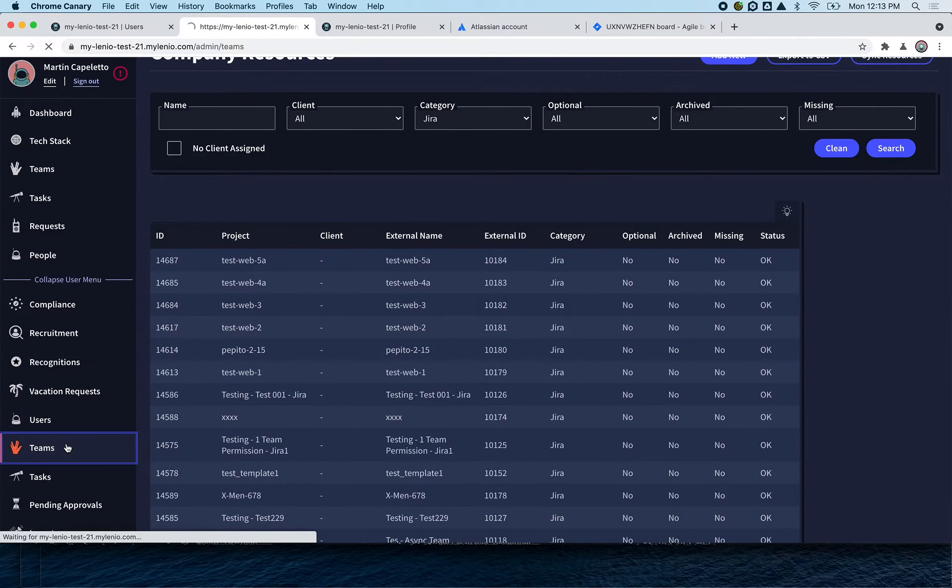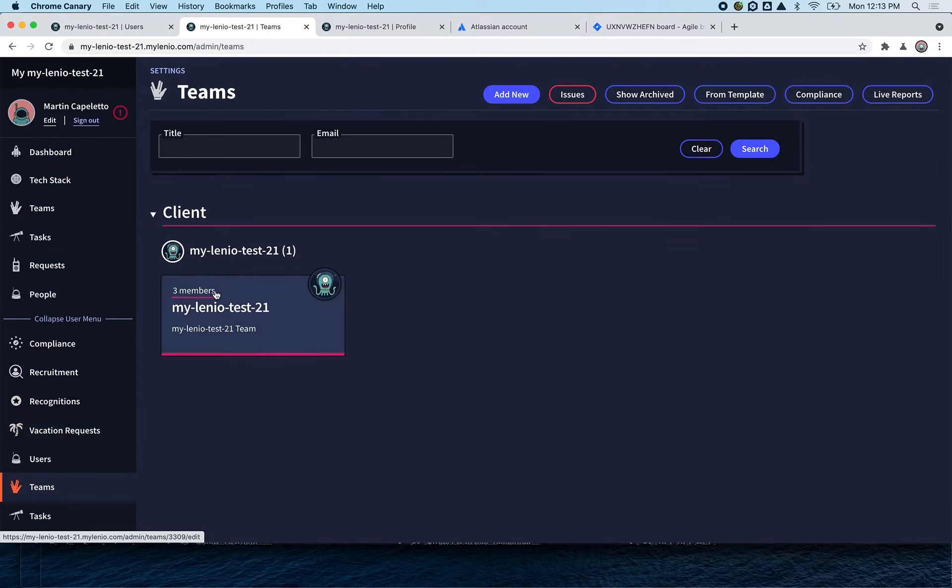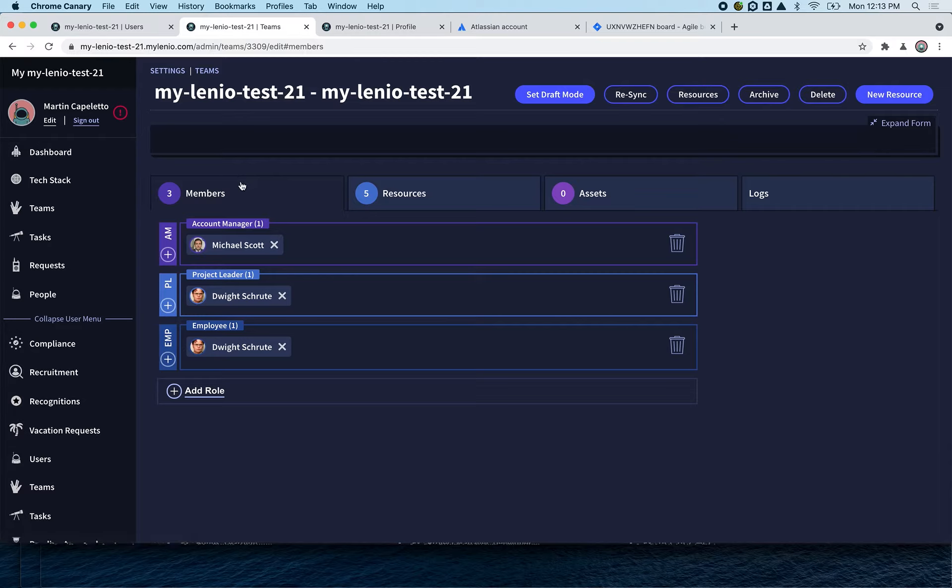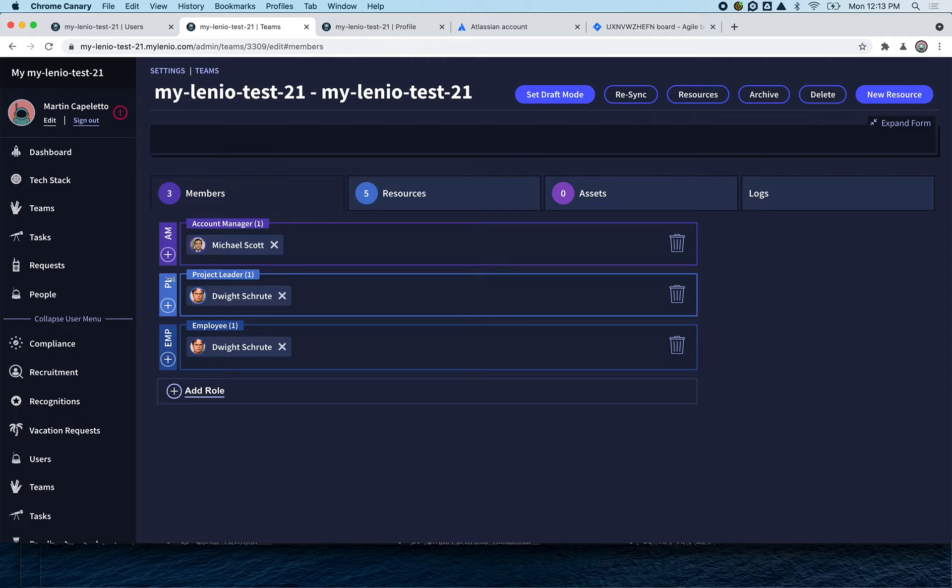If we go to Teams, here we have one of the teams. This is just an example team with Michael and Wright. We have some roles: account manager, project leaders, and employees, and you can put as many people as you want on each role.